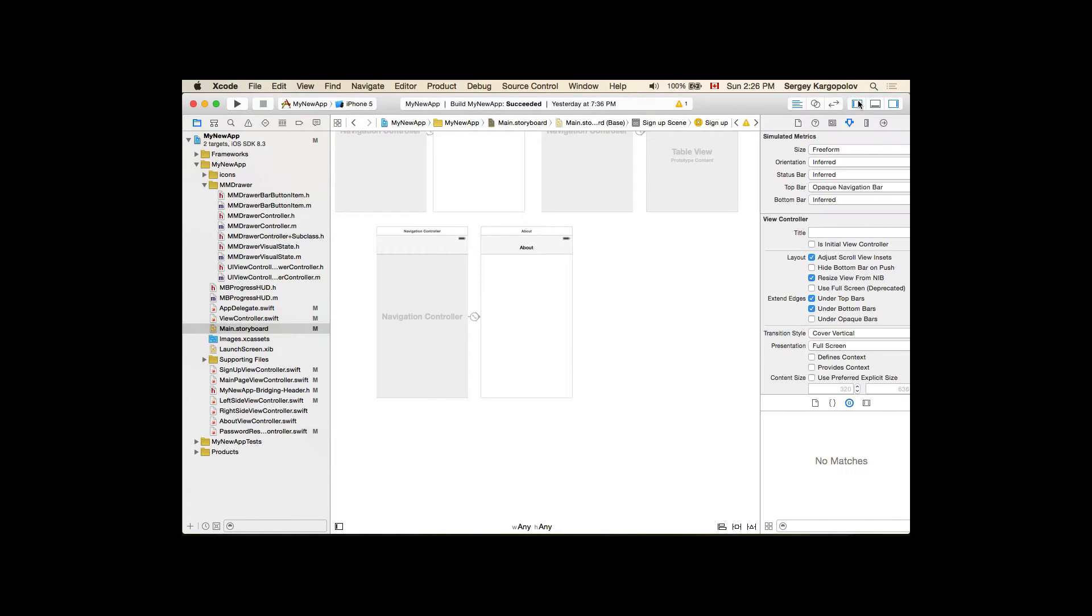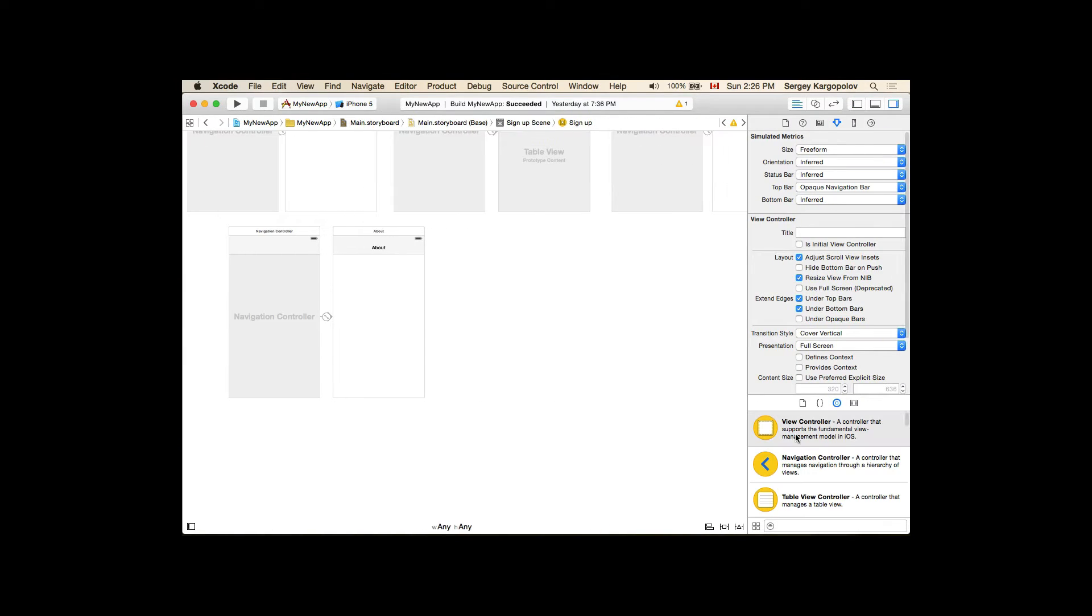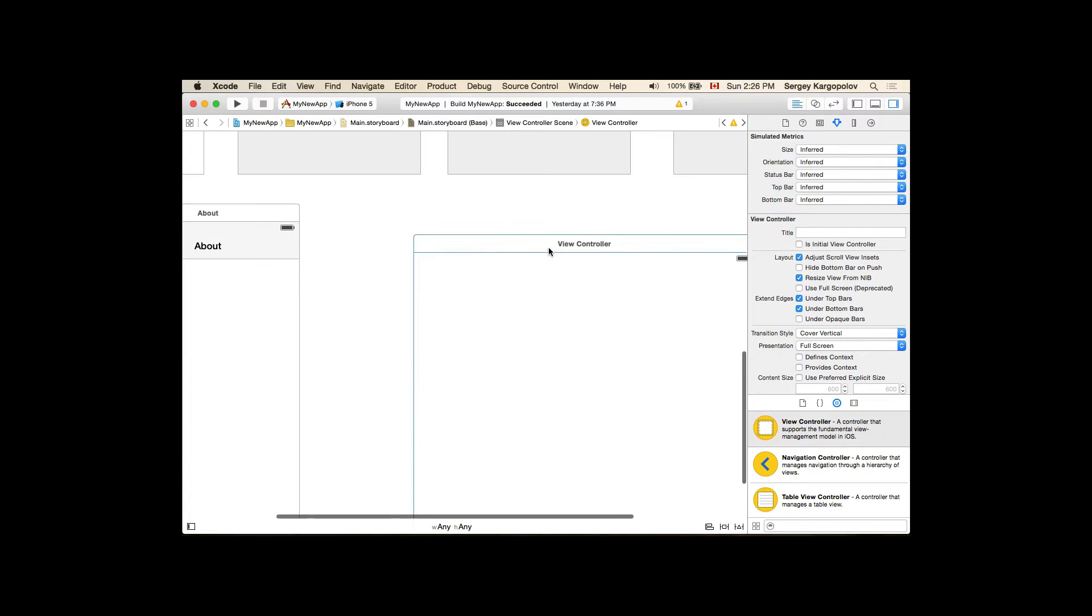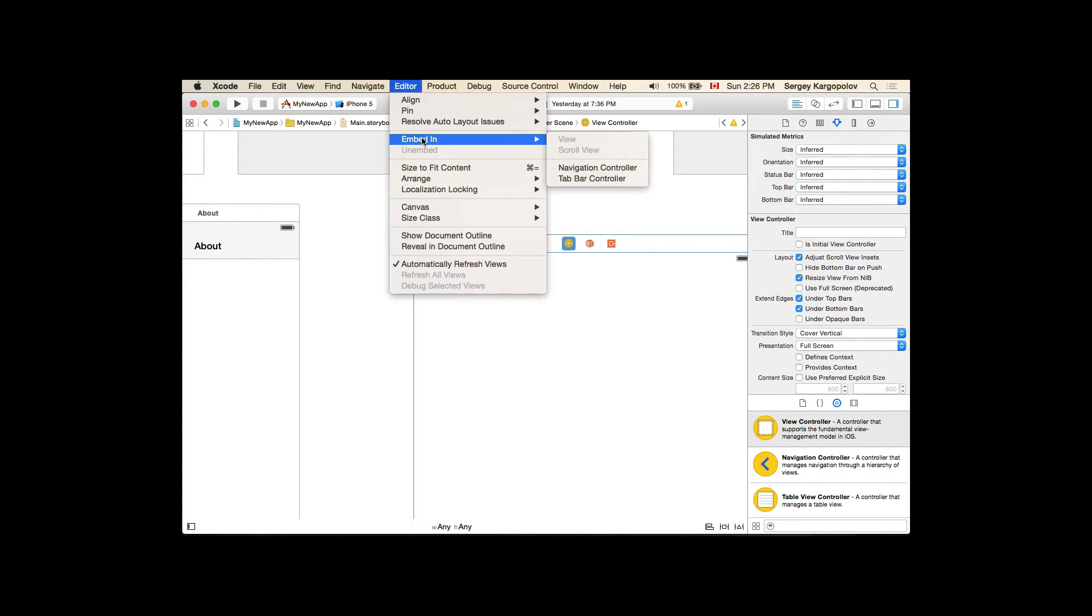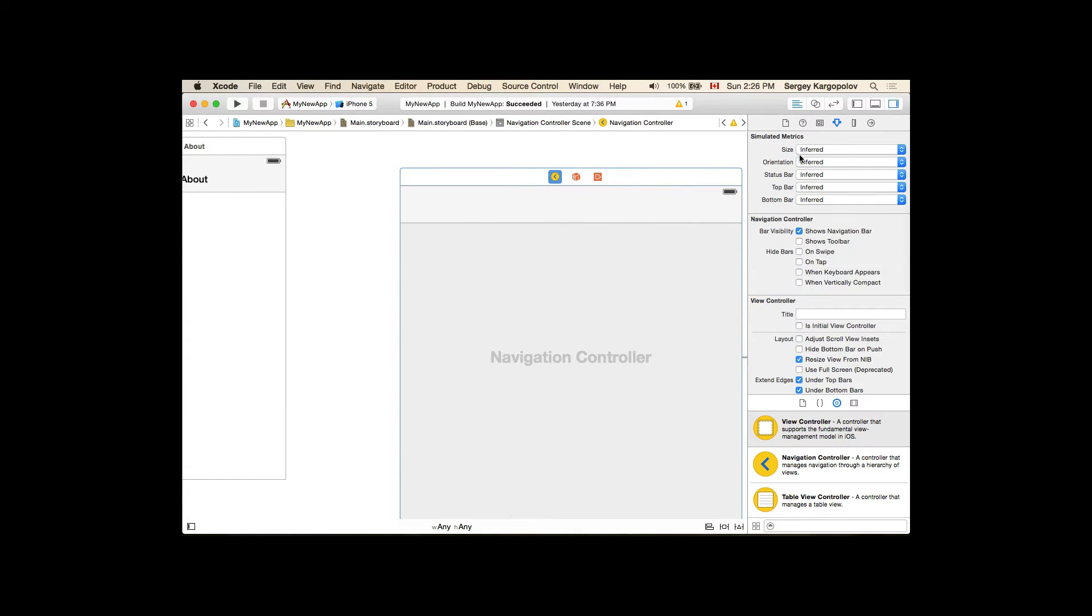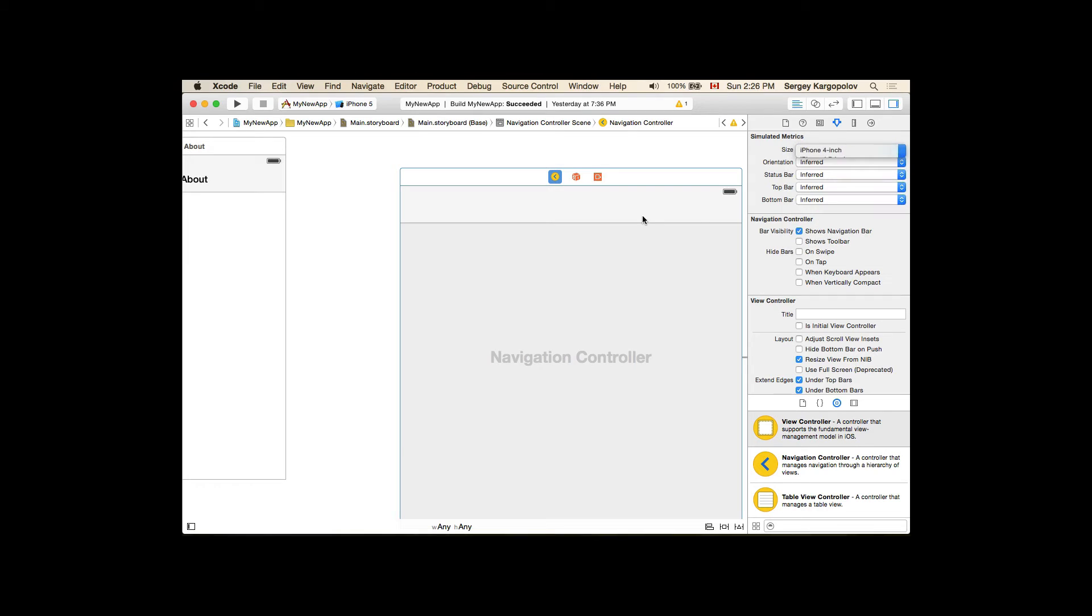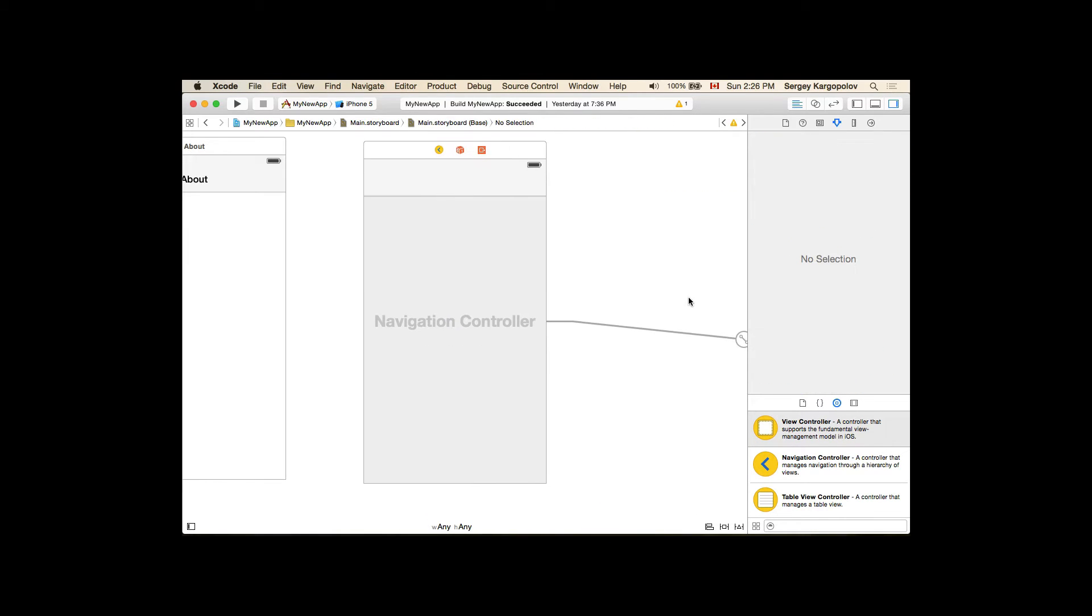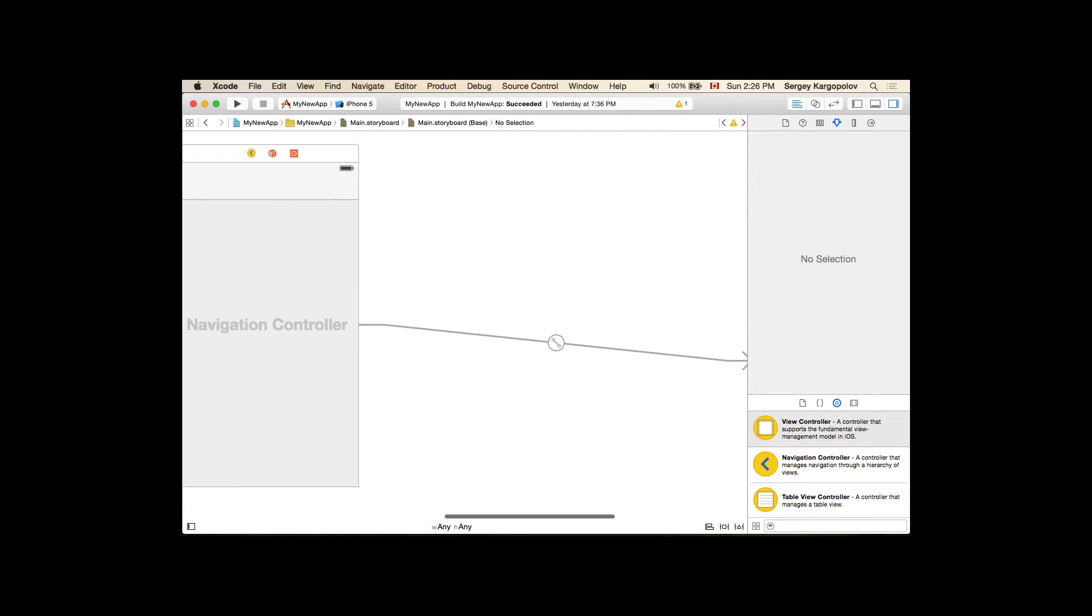So let's go ahead and create this user interface. First I will stop this application, go to my storyboard and we'll create a new navigation controller. Drag a new view controller. I will embed it into navigation controller and resize its interface to 4 inch.